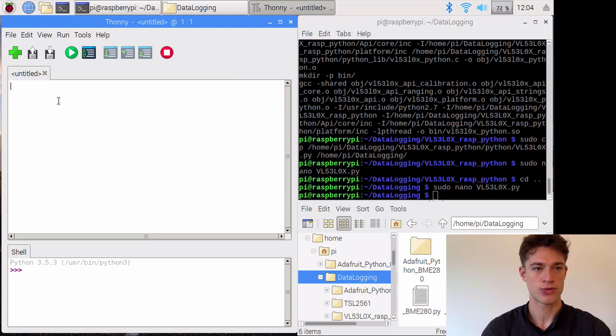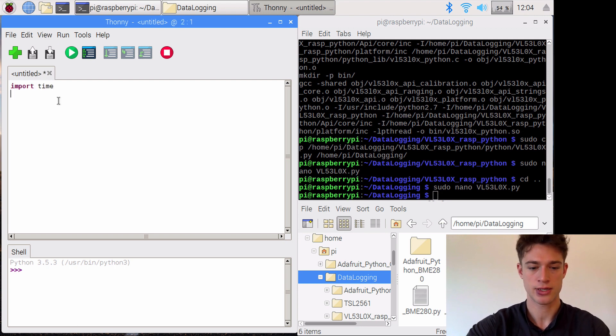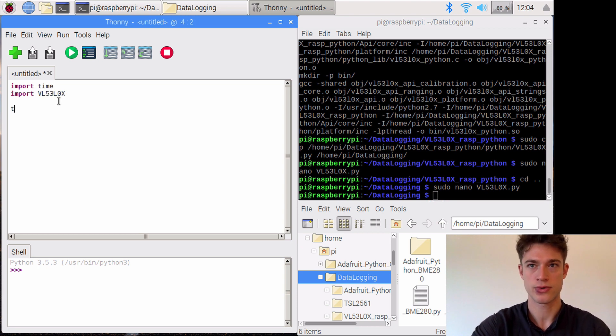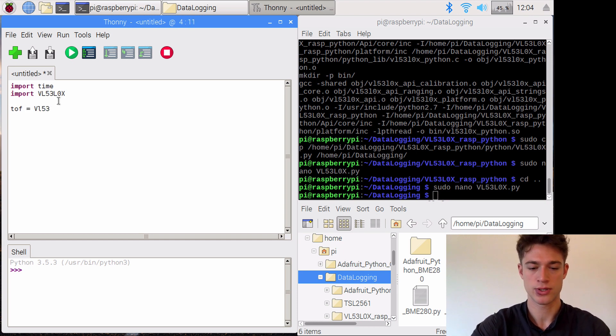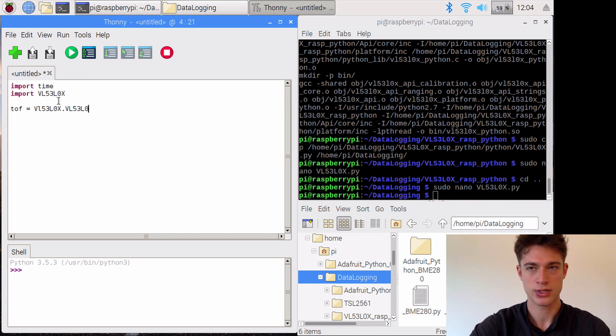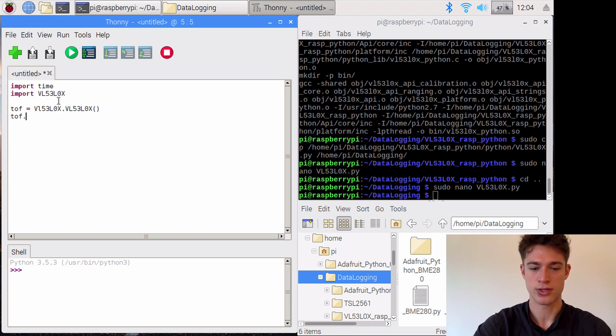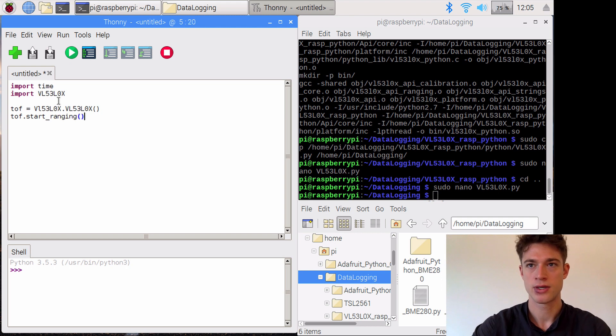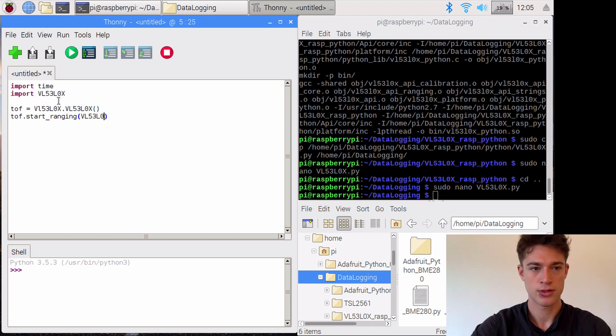Okay, now we'll start writing the code. We need time once again. We'll import the library and we will create an object, which will be this one right here. Then we need to run this command start ranging, and in it we need to pass an argument which will be this one right here.